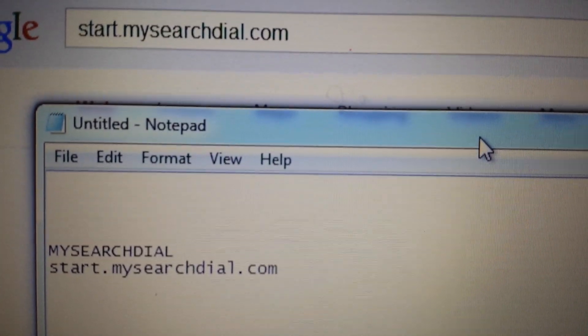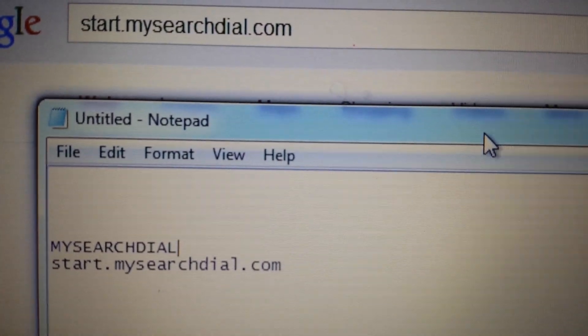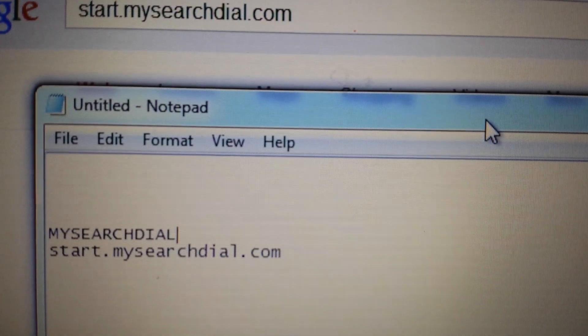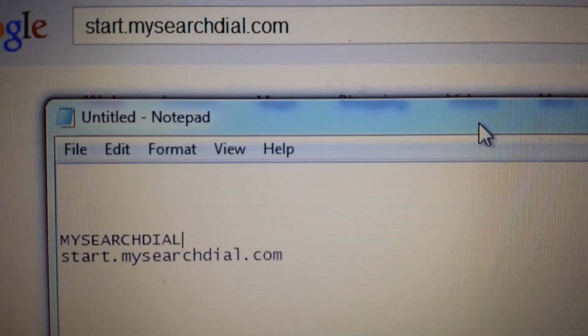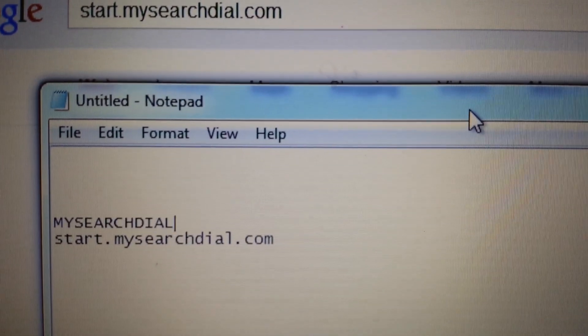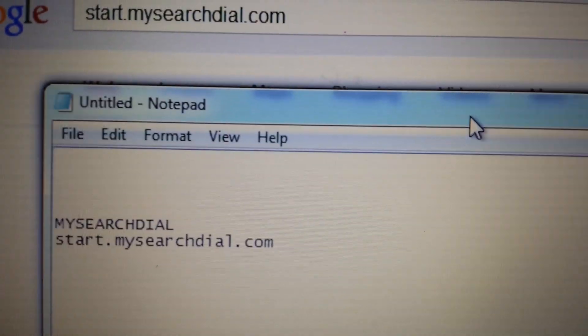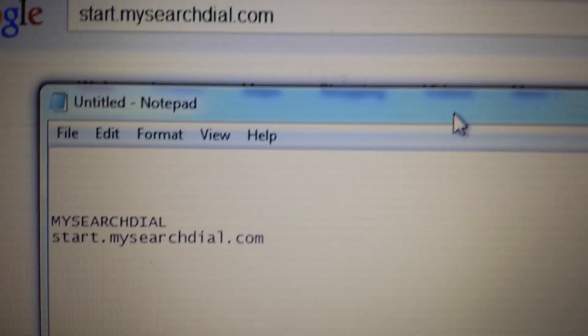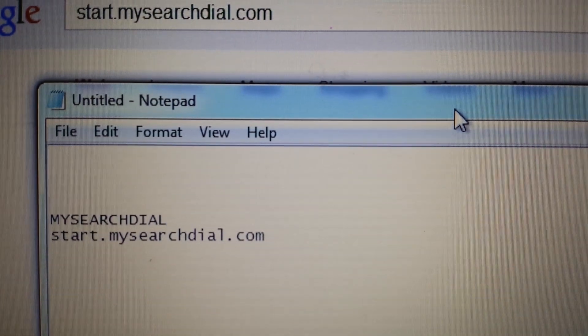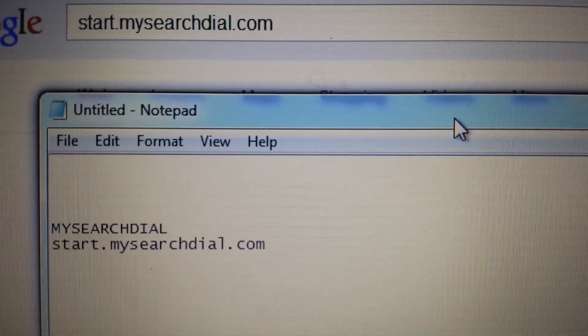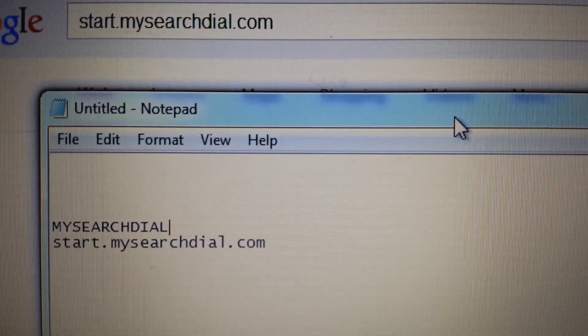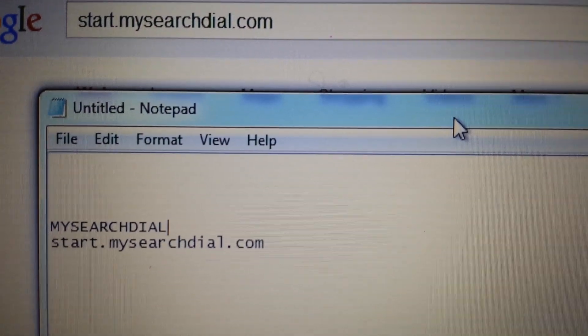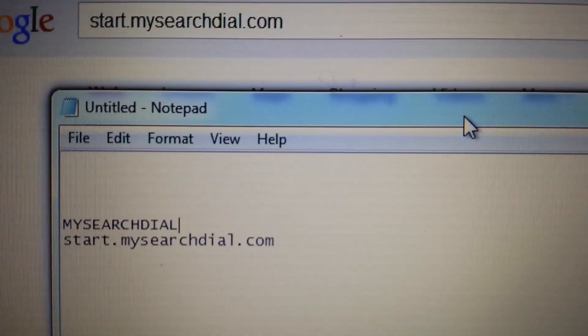So you've been infected with start.mysearchdial.com and we're going to remove it. It's basically a browser hijacker just like Search Conduit. I'm going to show you how to remove it on Google Chrome. If you're looking for Firefox or Internet Explorer, look at the link below. I'll have a video on how to remove that on there as well.